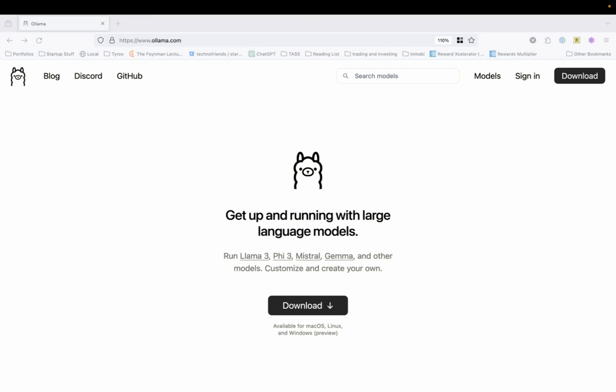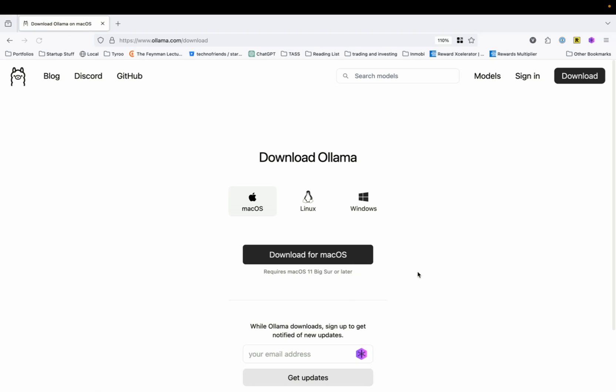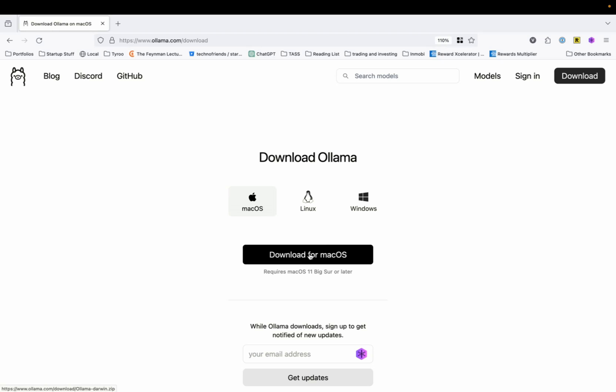The first thing that we will do is we will head over to ollama.com. It's O-L-A-M-A dot com. And once you are there, you will see that there is a download button. Now, Ollama is available for Mac OS, Linux and Windows. Once you press the download button, it will notify you to download for the relevant OS that you are on. So, I am on a Mac. So, I am going to download the Mac OS file.